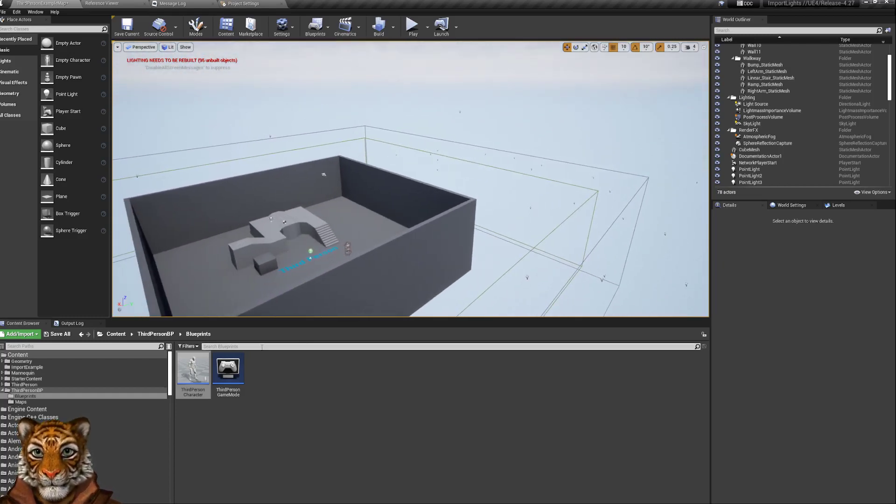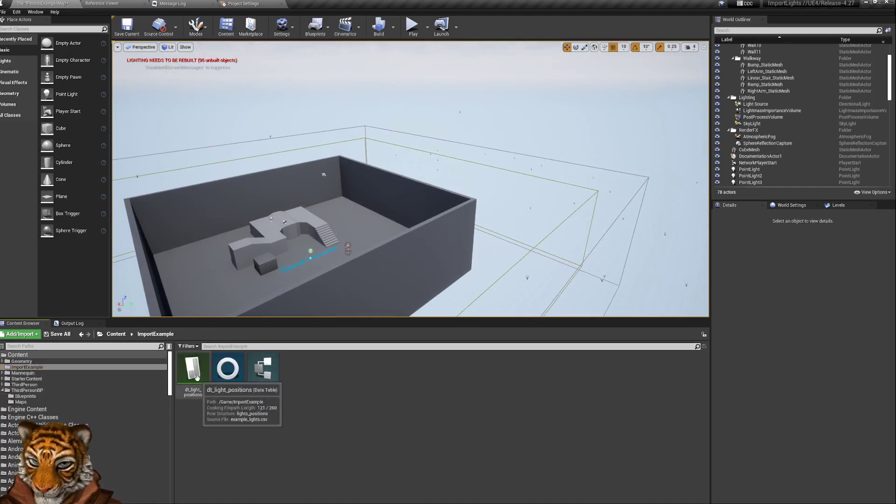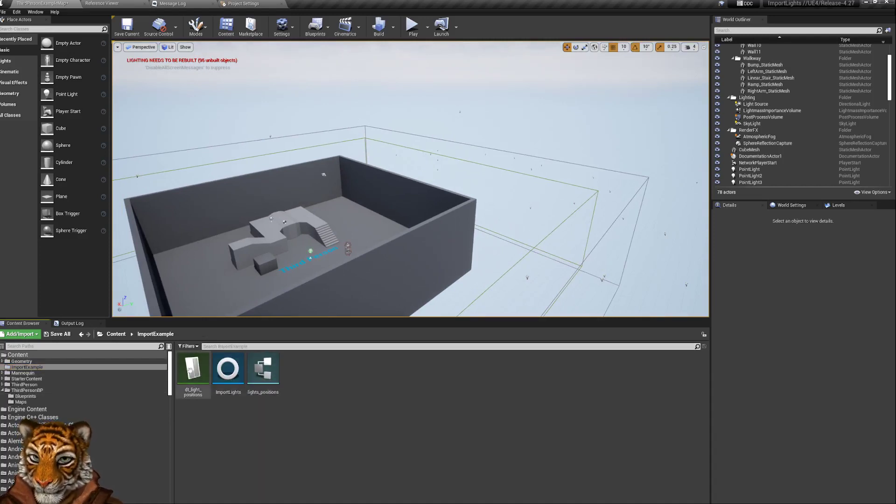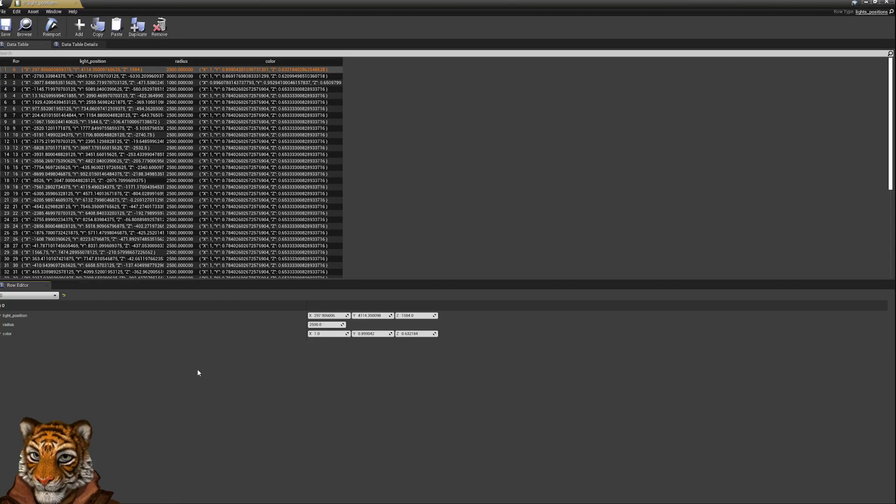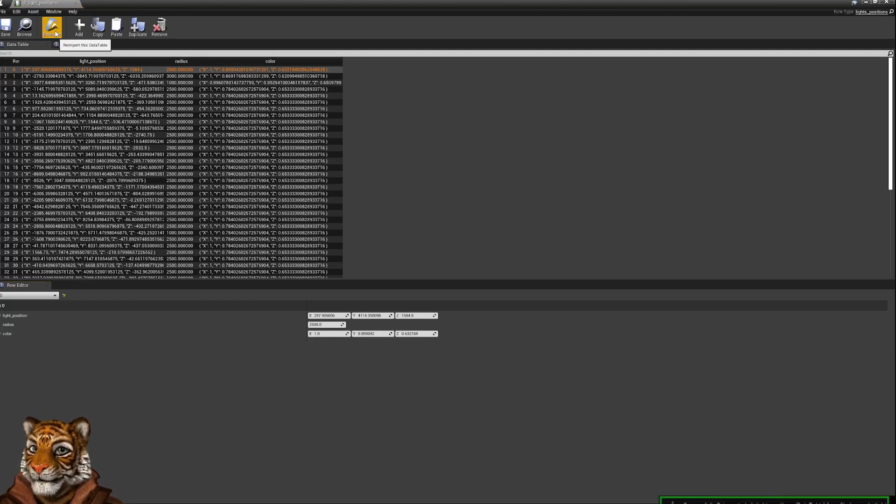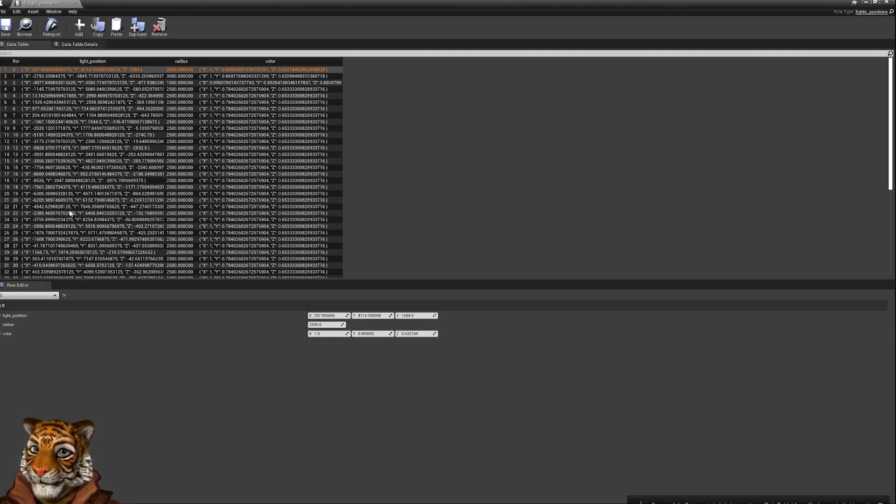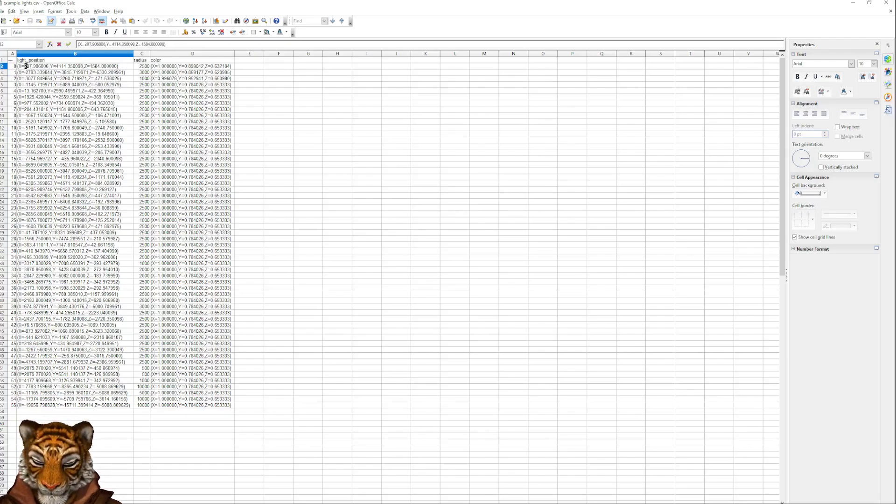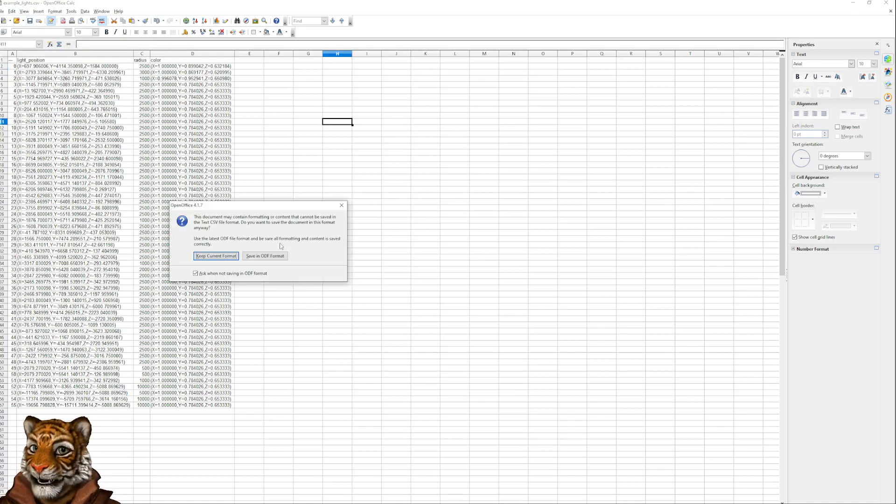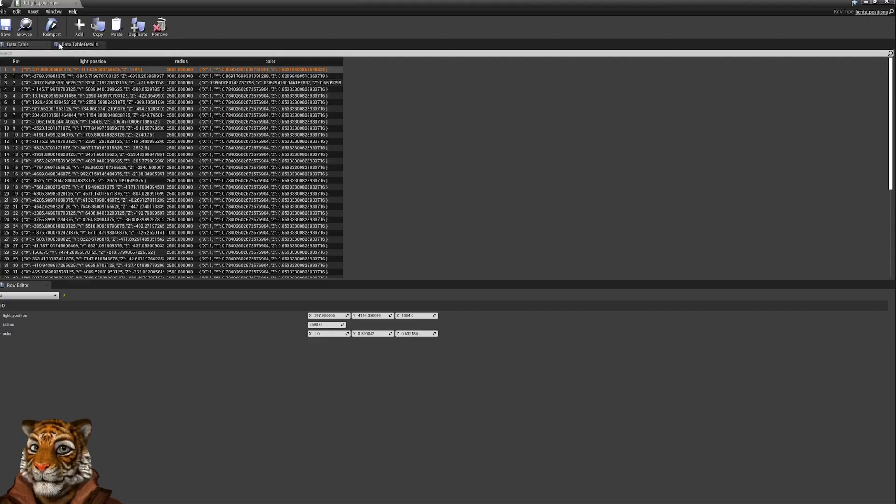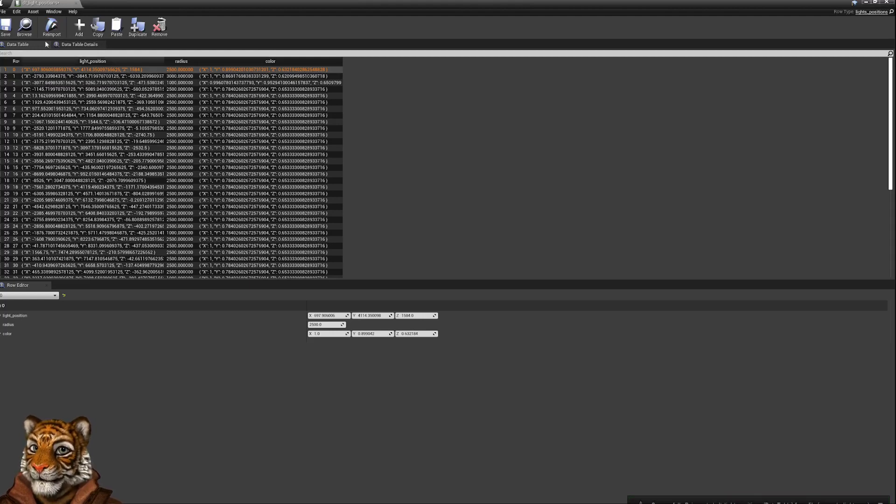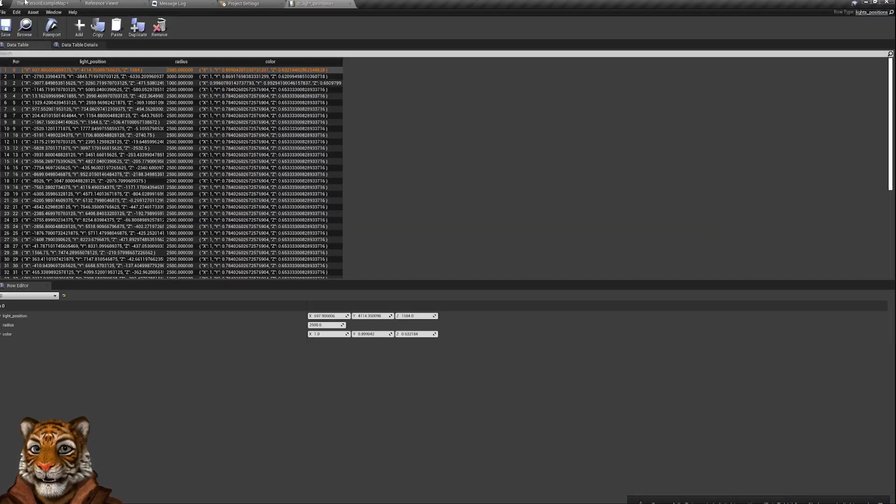Now I just forgot to tell you that obviously that CSV file needs to be imported into this data table. If you open the data table and re-import the file, you will get the new values. So if I change this one to 600 and save it again and re-import it, now this is 600. And when I regenerate my lights, you will get that.